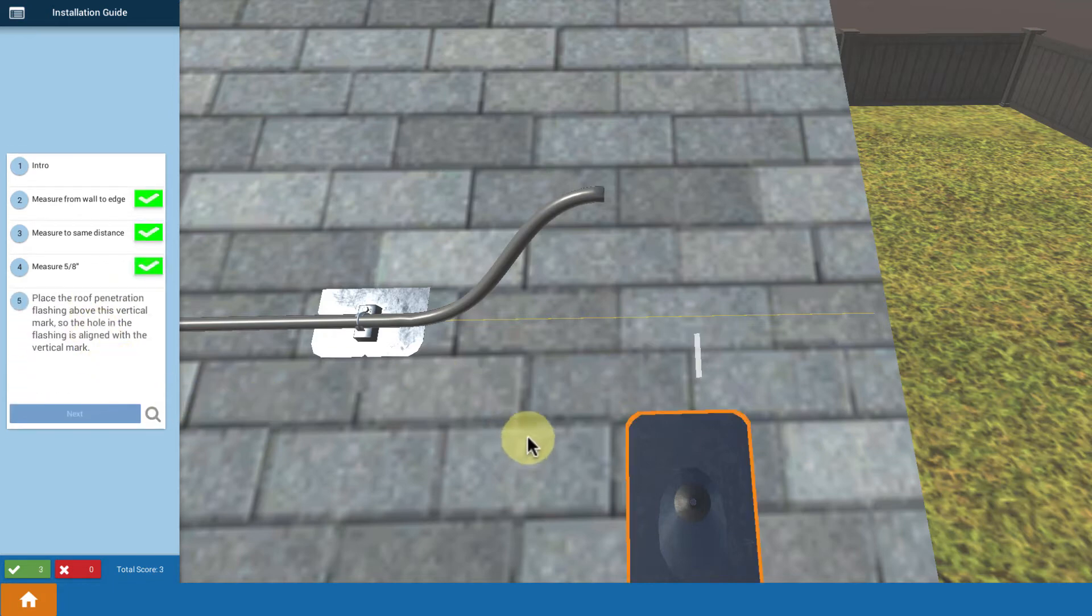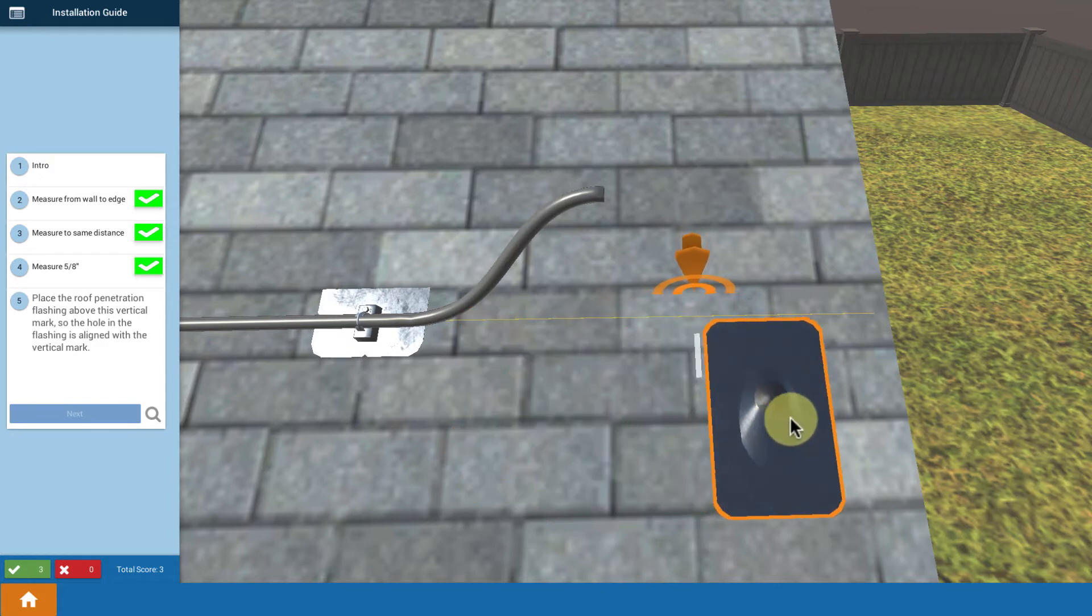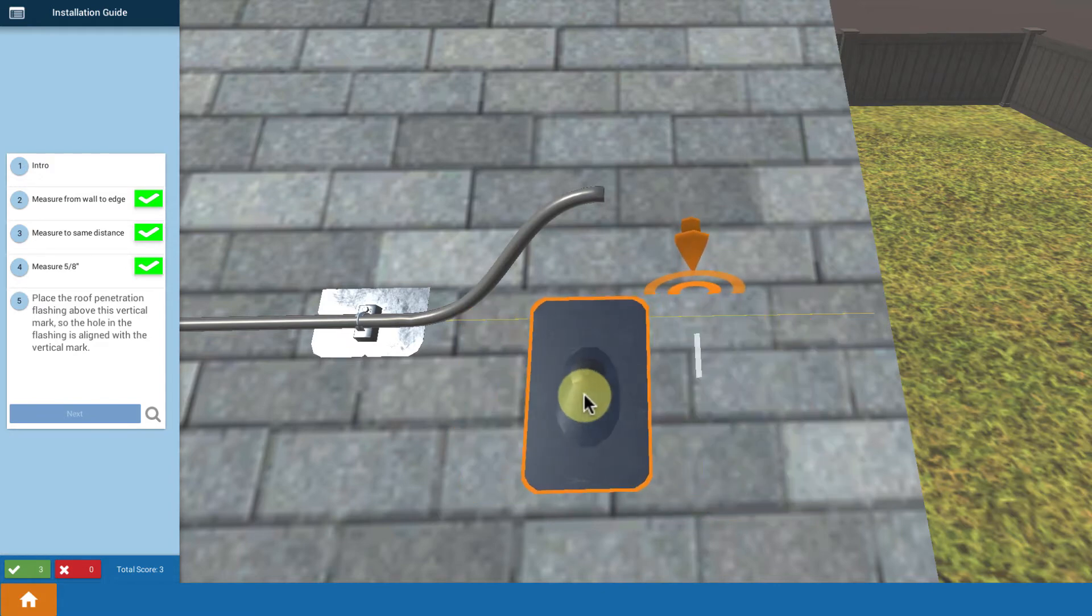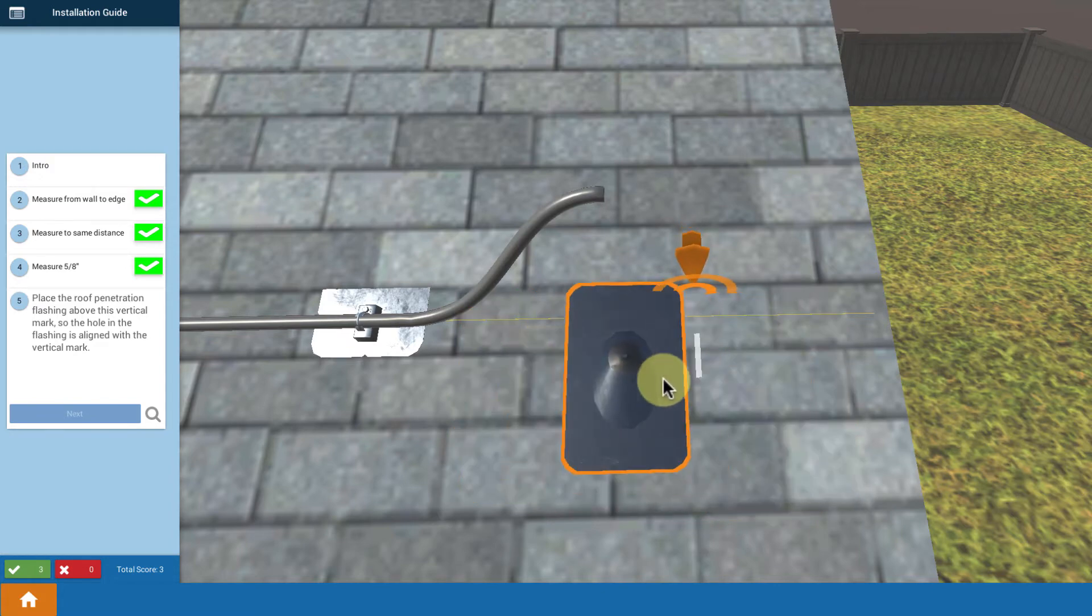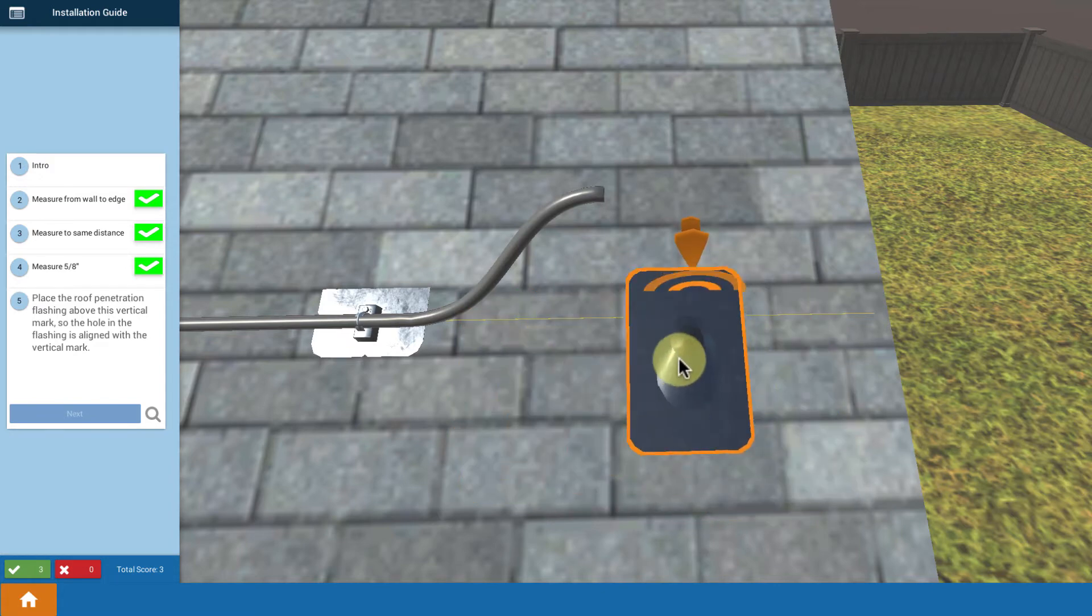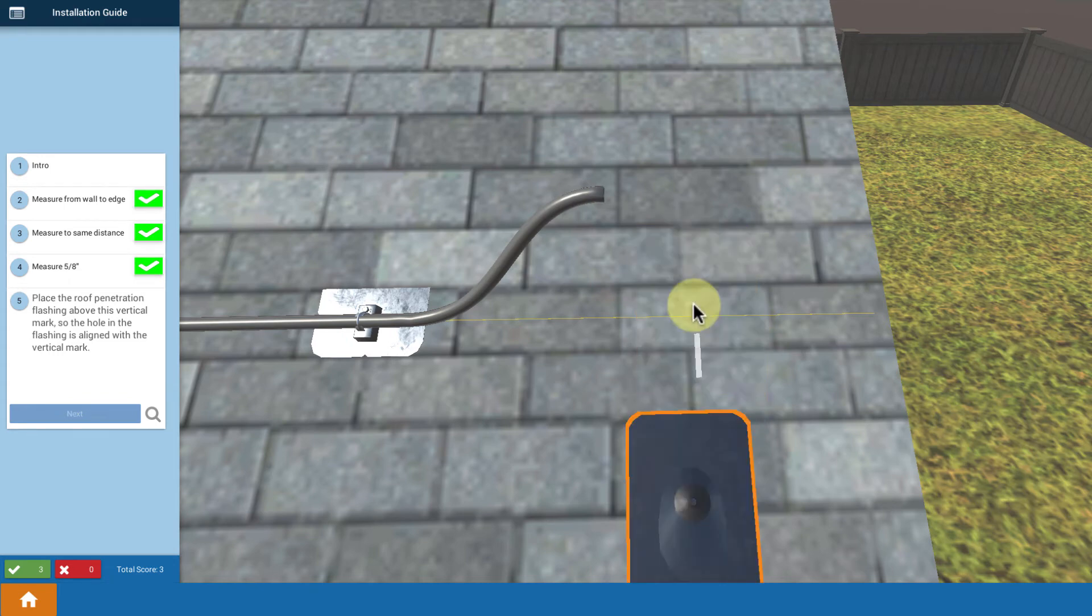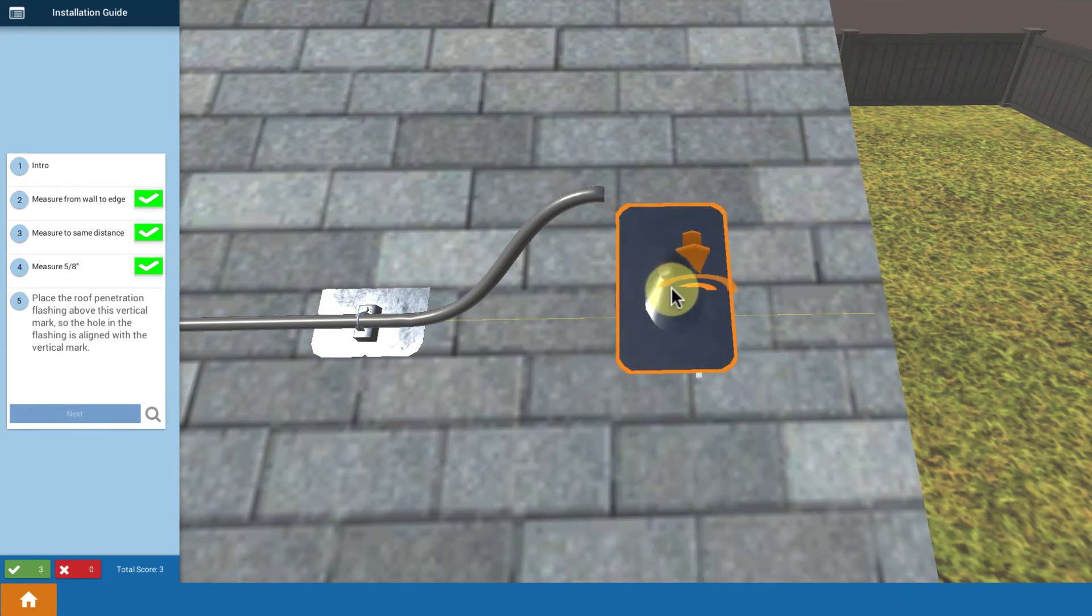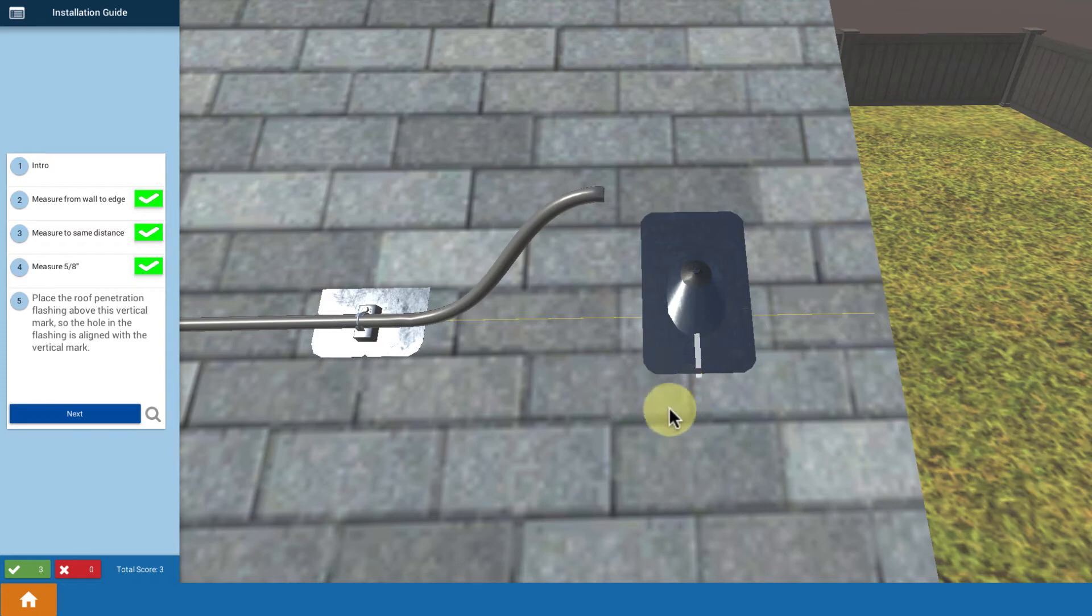Then you take your flashing and place it horizontally so that it lines up with what you just measured. We're going to put that in place. So I put it in place horizontally so that the hole of my roof penetration lines up with my location where I want that hole to go through.